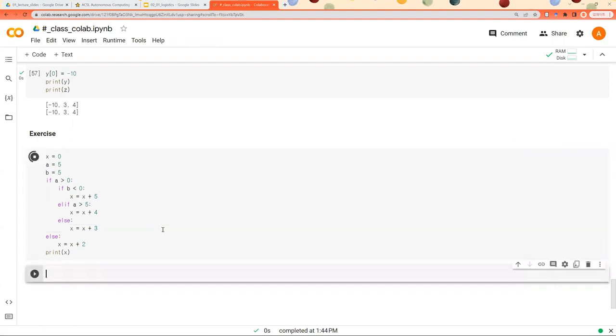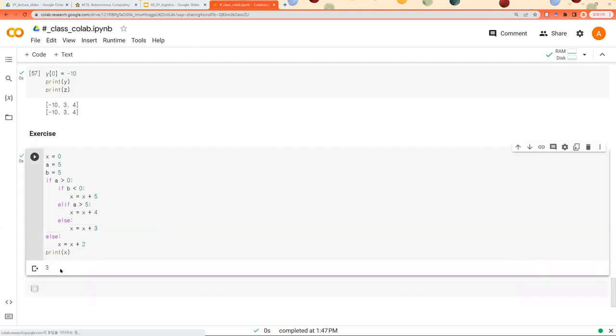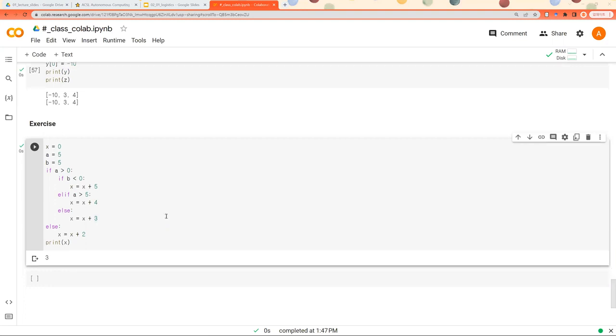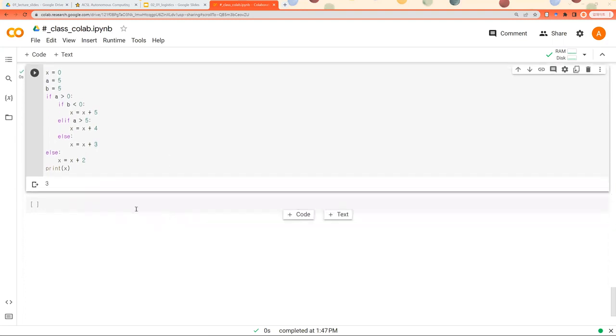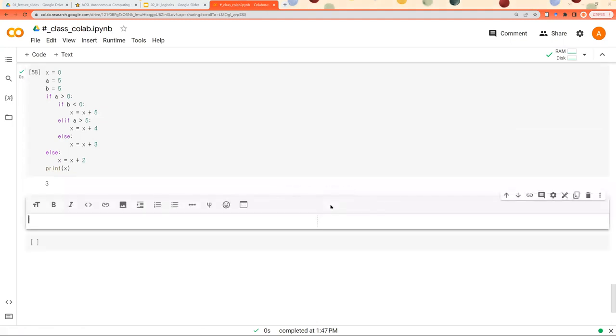Let's check this together. The answer is 3, right? Okay, let's move on. And I would like to talk about loops.